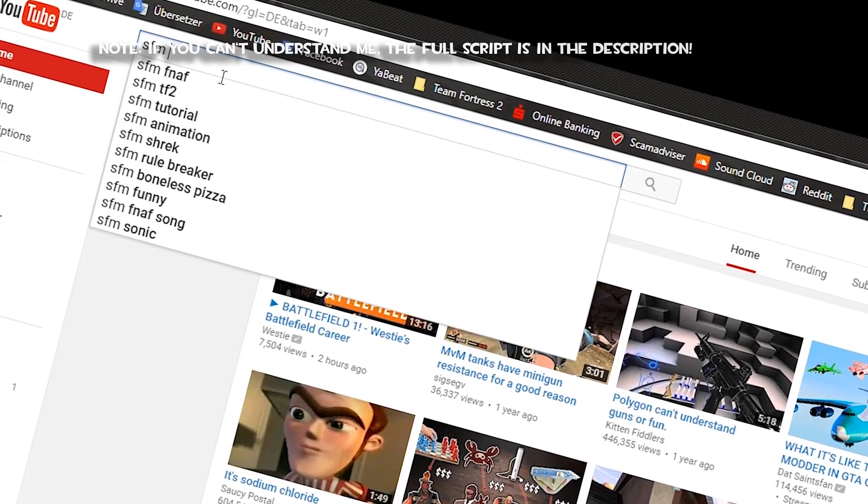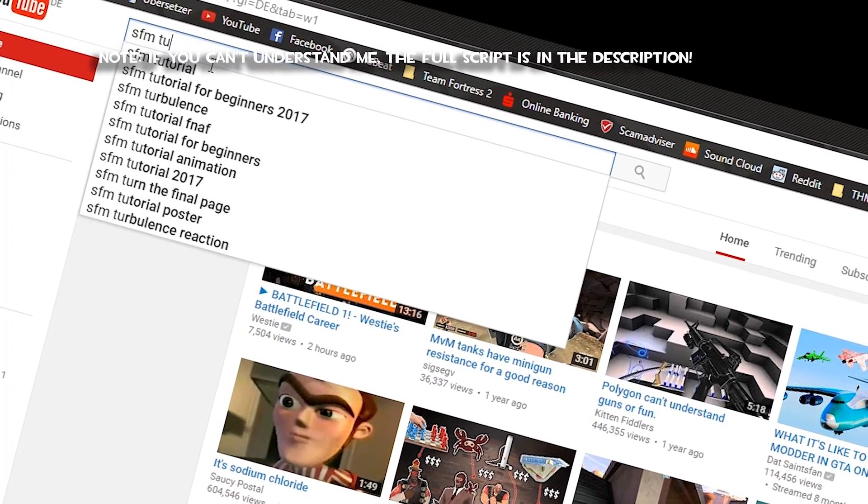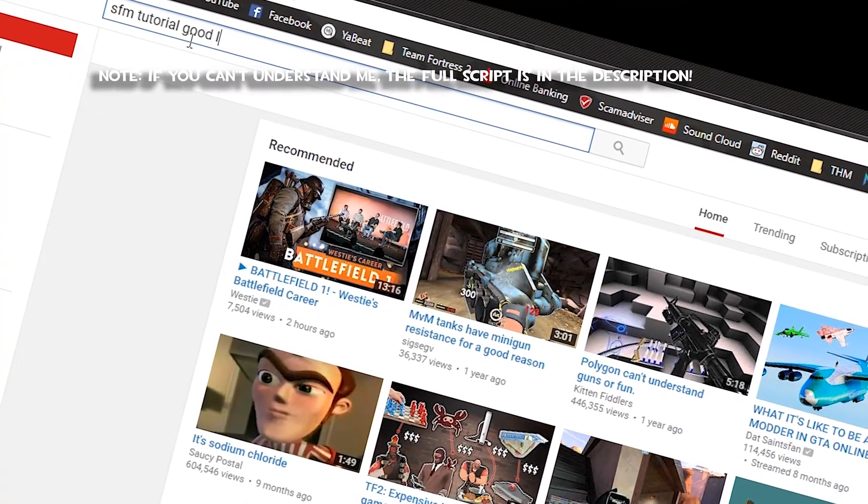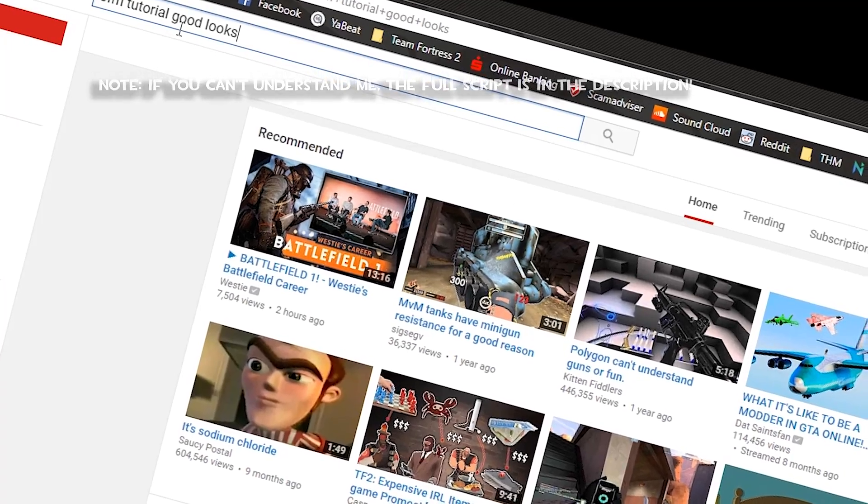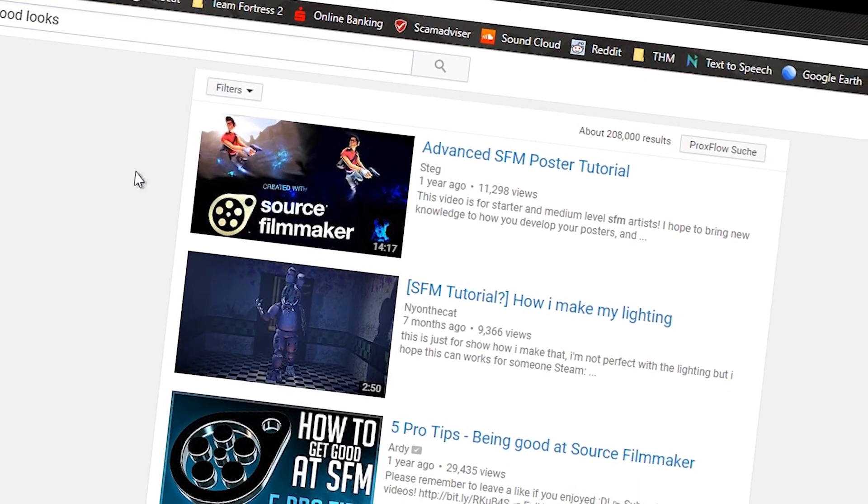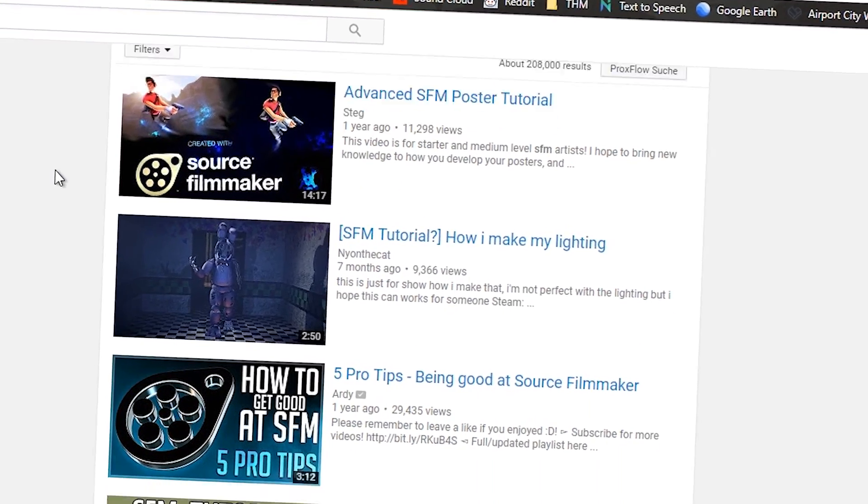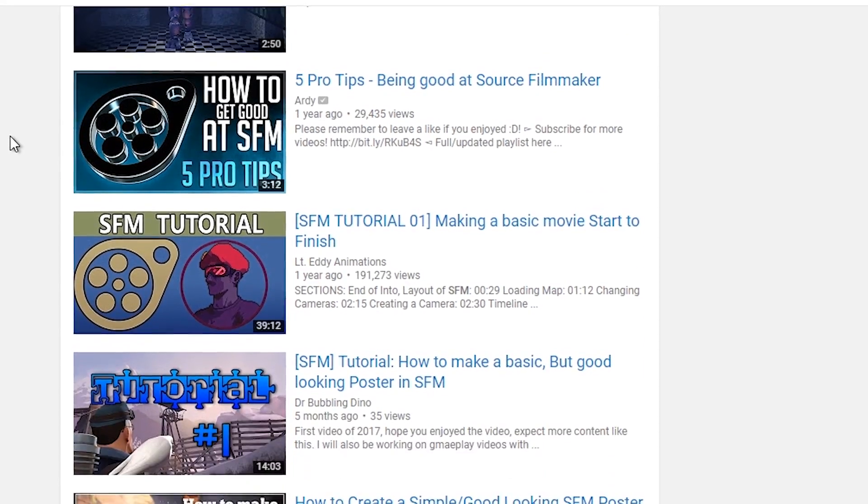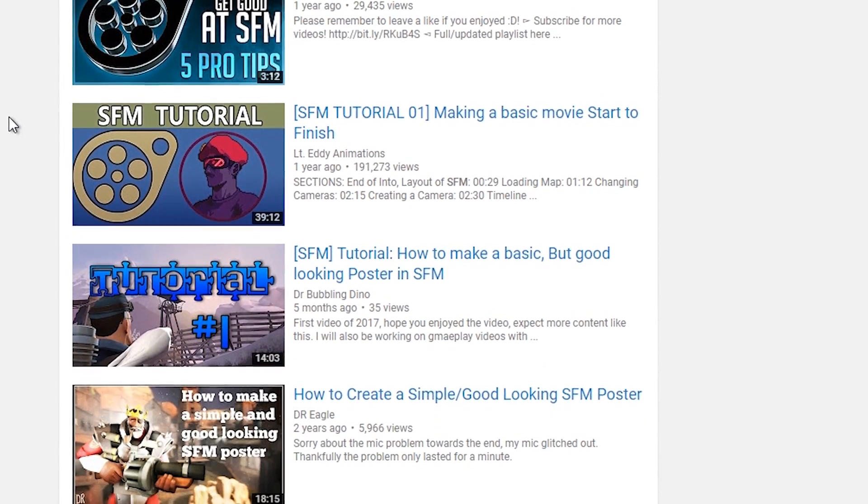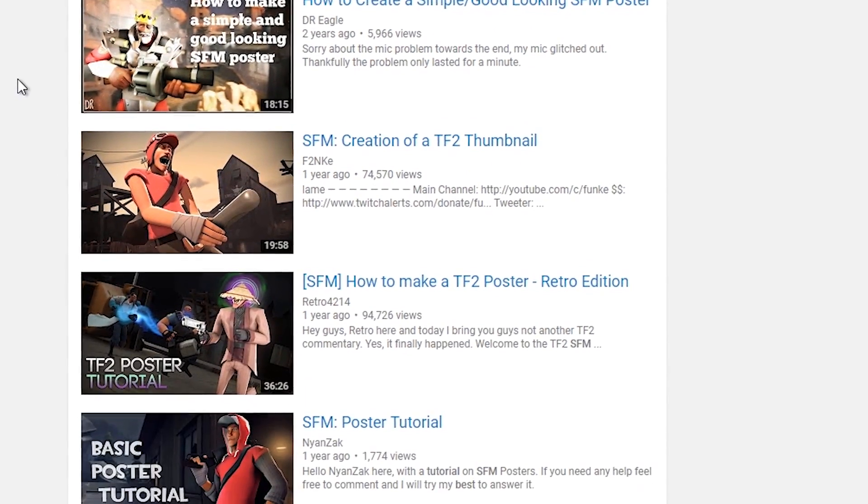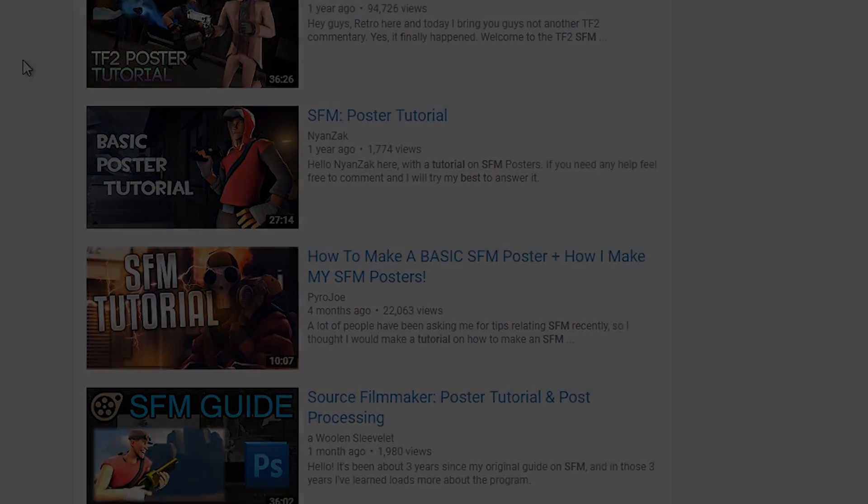Hello everybody, there are many tutorials for SFM out there which tell you some neat little tricks and small things, so you end up with scattered information. I never really found a tutorial on how to improve the looks of your posters or videos which covered everything, so I thought I'd actually make said tutorial myself.